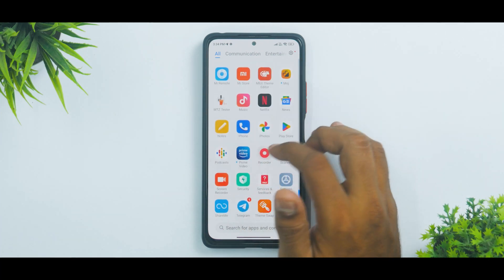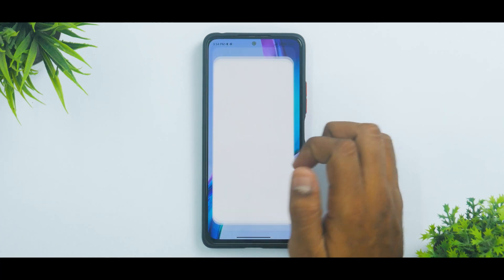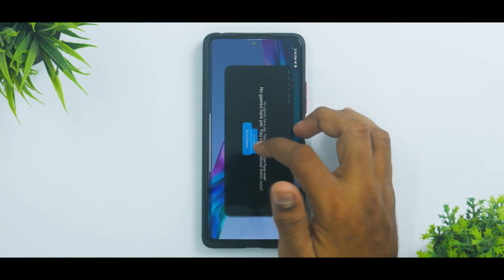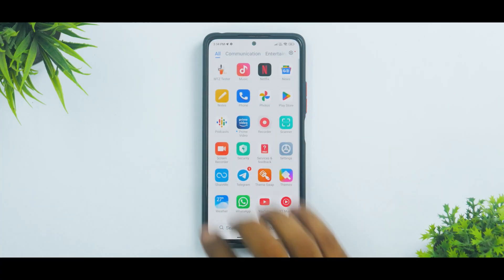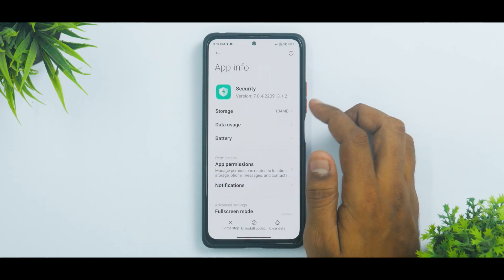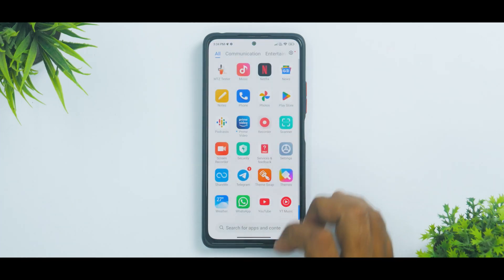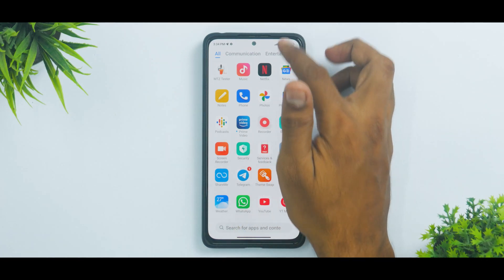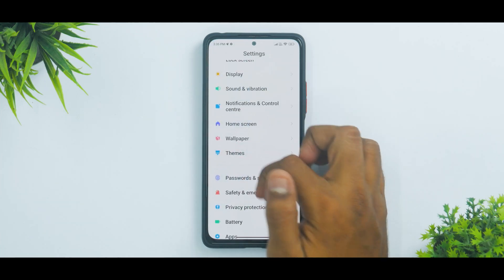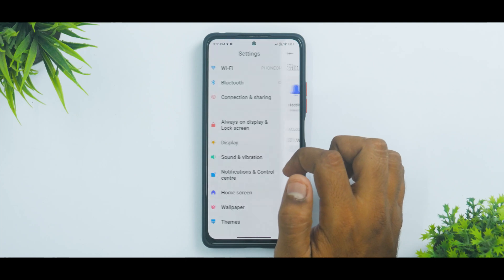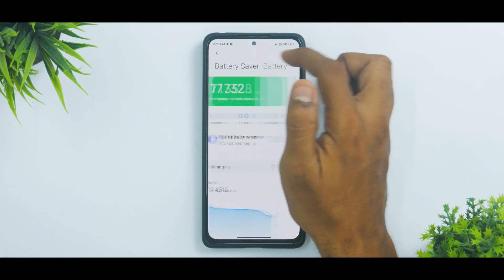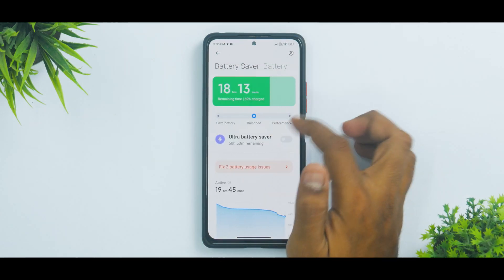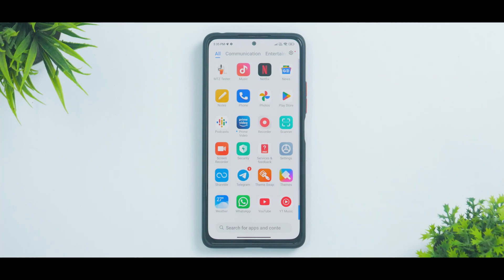Updating the System UI Plugin gives you access to the new Game Turbo animation — many devices were getting the old animation before. Security is now version 7.0.4 with just bug fixes, no major changes to the System UI Plugin or Security. In Battery settings, the battery temperature is now displayed in Celsius or Fahrenheit instead of the previous warm/cool/hot labels — that's a welcome improvement.